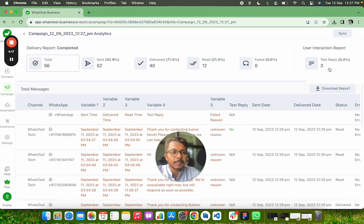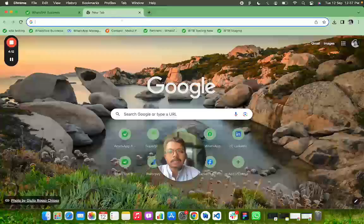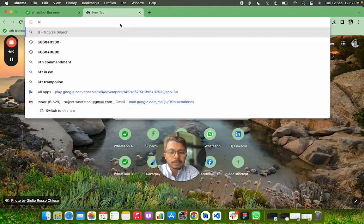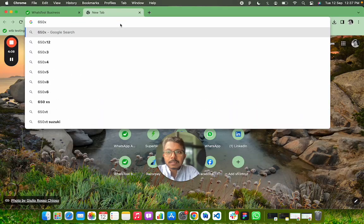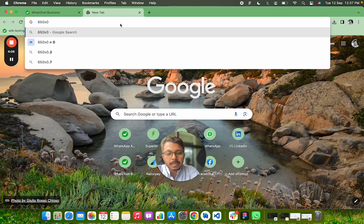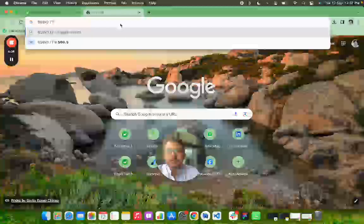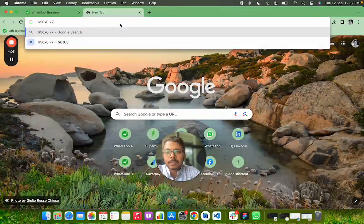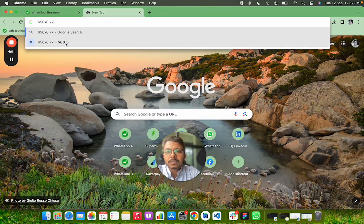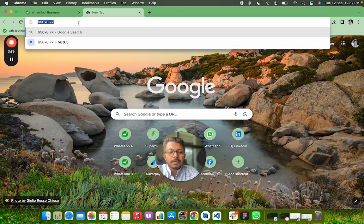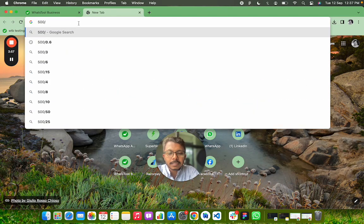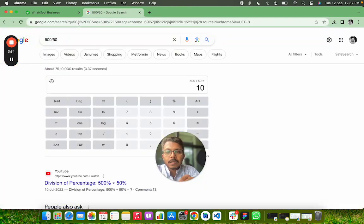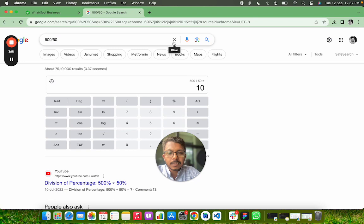Now we're going to do the calculation. Let's say I sent it to 650 members, and the cost of one marketing message is 0.77 paisa, so the total cost is 500 rupees. In 500 rupees, I generated 50 leads, so I generated one lead in just 10 rupees.